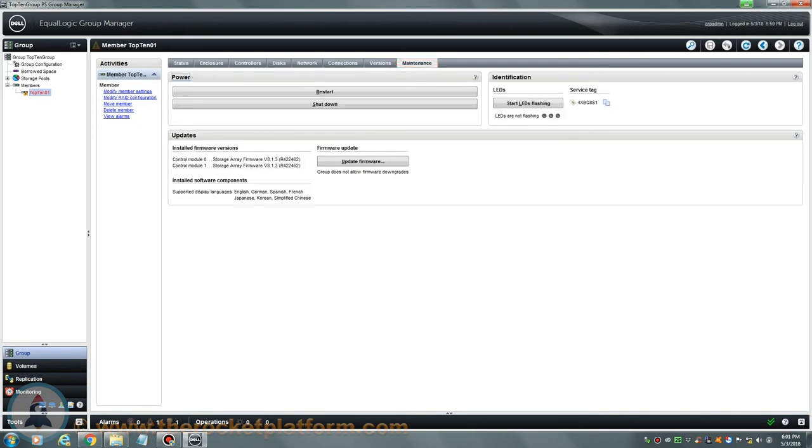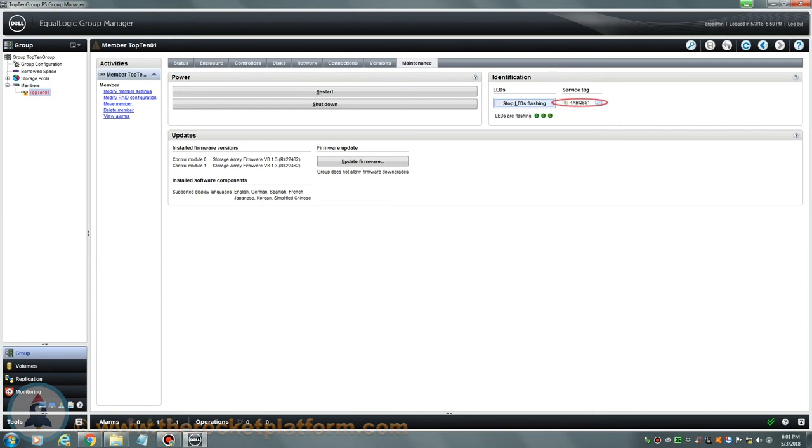Toward the right-hand side of the page, you are going to see a section with identification information of this array. Be sure to click Start LEDs Flashing and then make note of the service tag of your Dell EqualLogic Array. You will need the service tag and any LED indication turned on for any service procedure in order to identify the faulty SAN with ease.